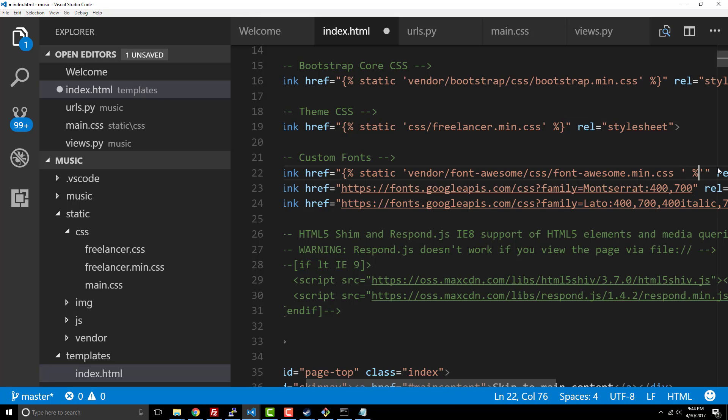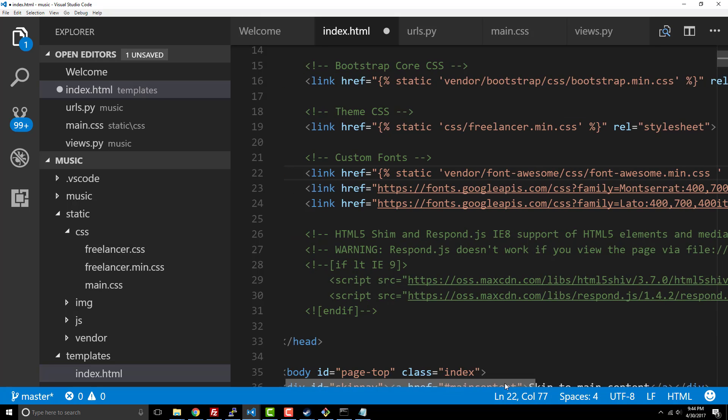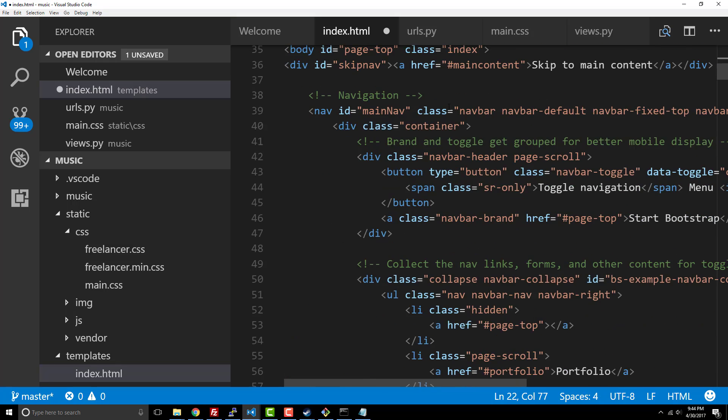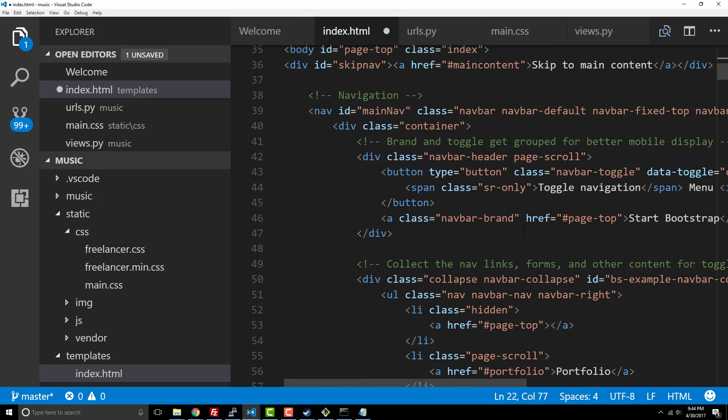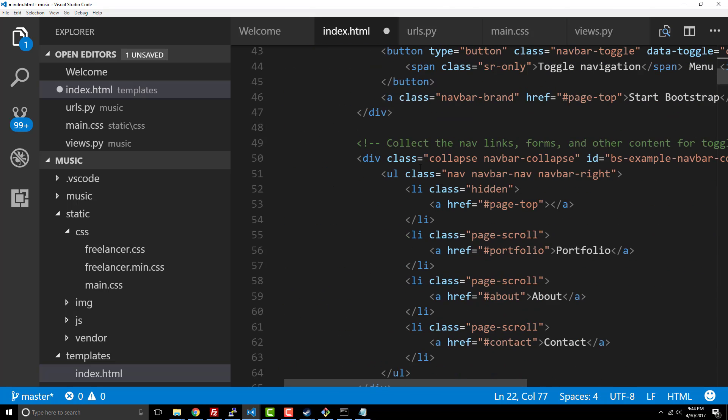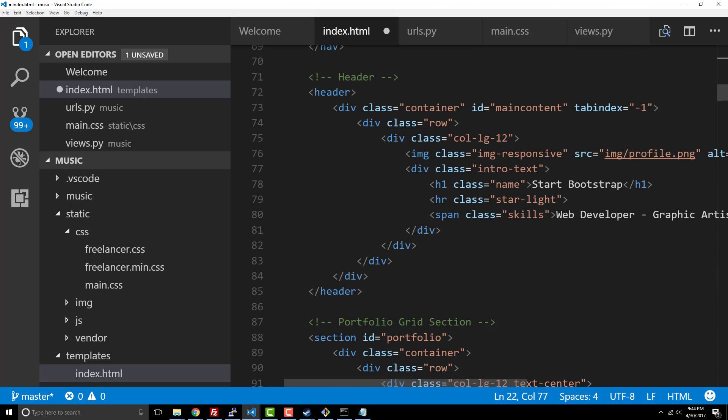But anyway, you get the point here that we're going through and we are adding this special syntax anywhere that there's static content referenced, which means anytime there's JavaScript, images. Like here you can see it's an image, so I'd have to do the same thing for the image to tell Django 'hey, use the static folder'.